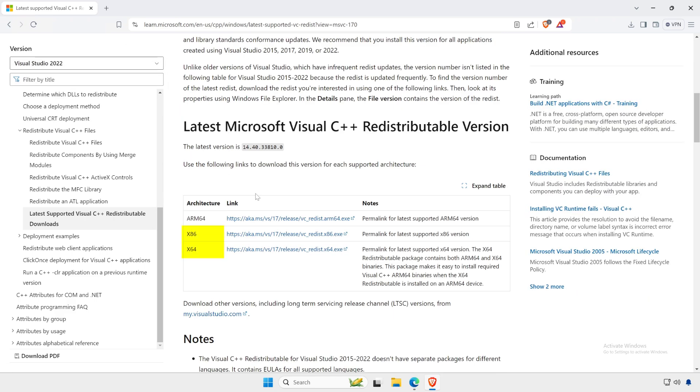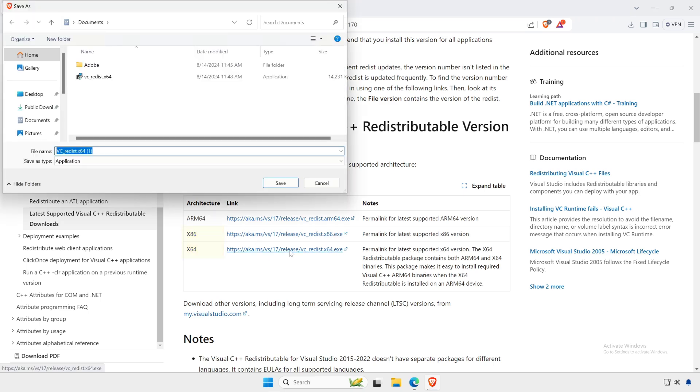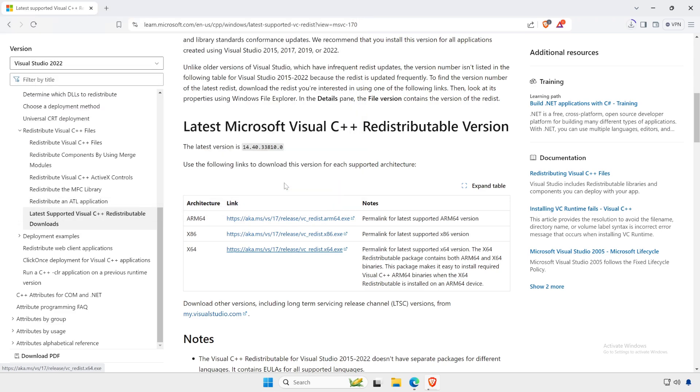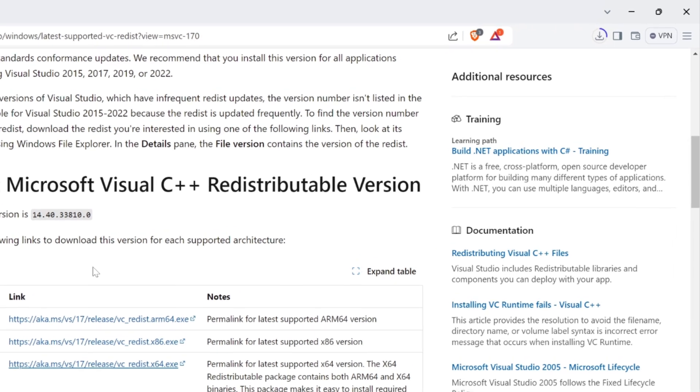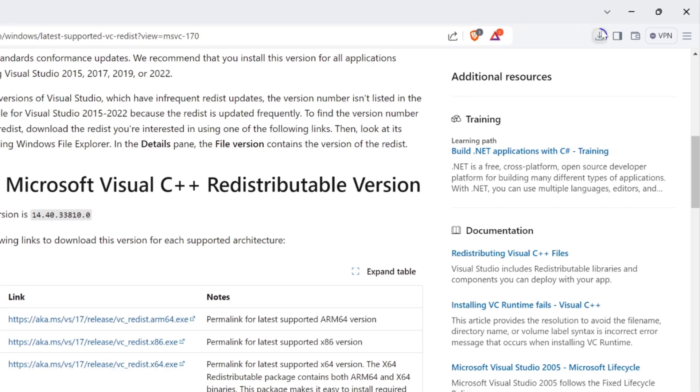Choose the correct package based on your system architecture x86 or x64. Ensure that your system is up to date with the latest Windows updates as this may also resolve any issues with the redistributable package.